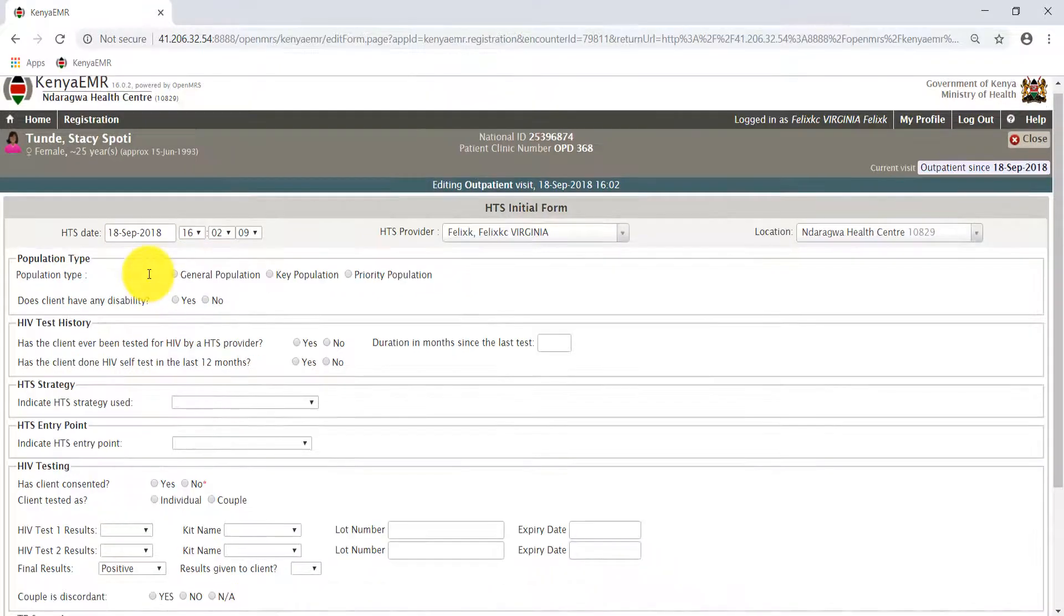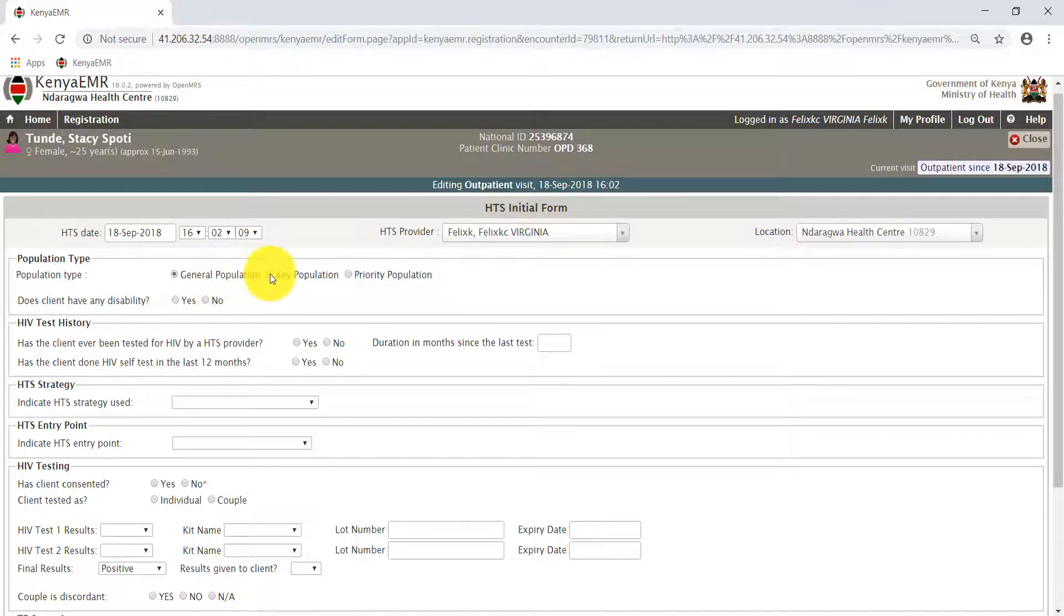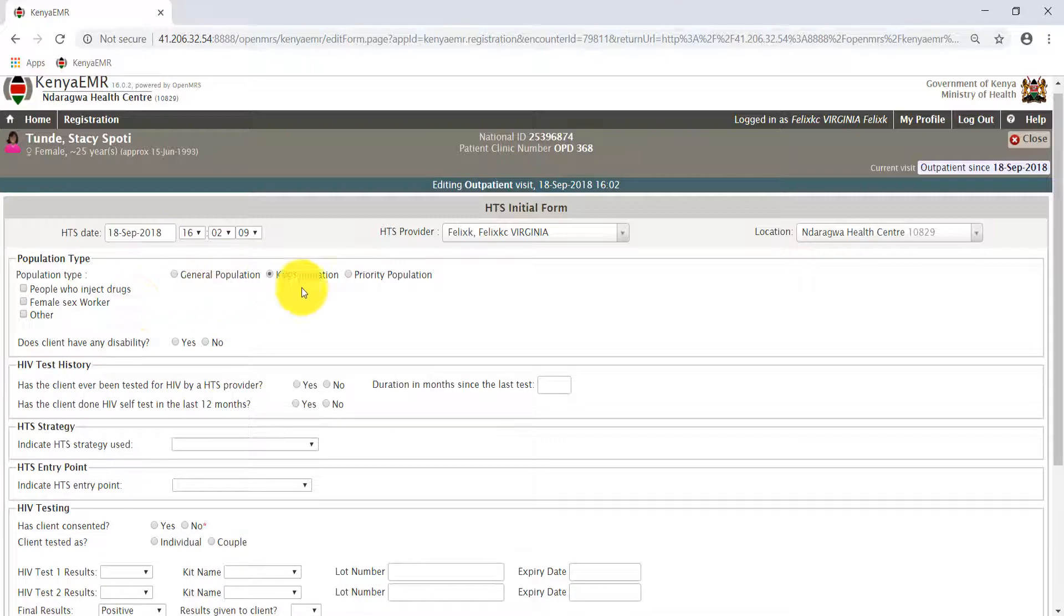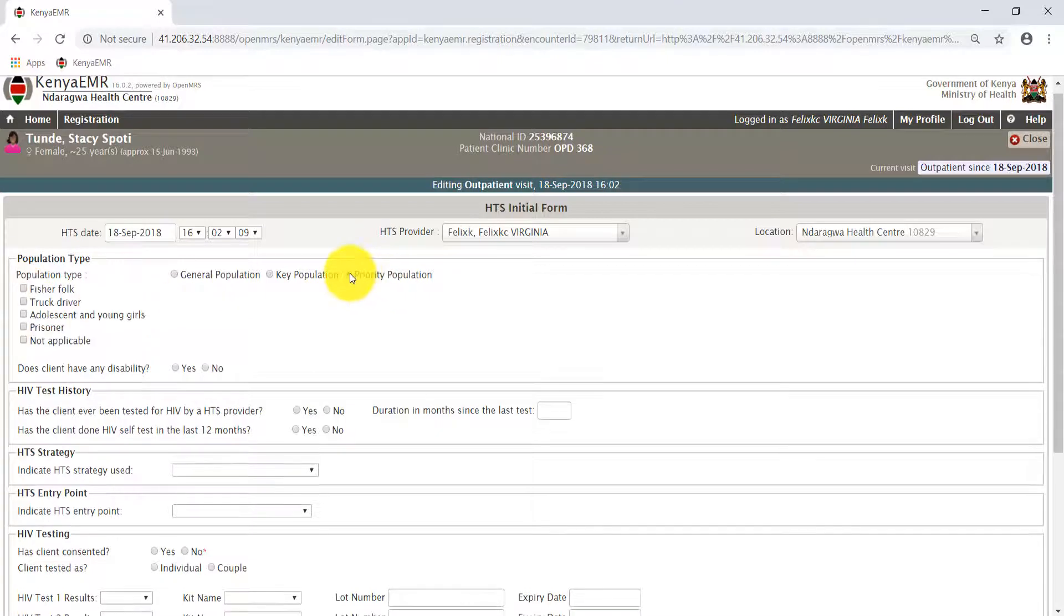In the population type section, select the population type from the radio button: either general population, which is an entry itself, key population, then select the checkboxes from the displayed options, or priority population, select the population type from the displayed option.